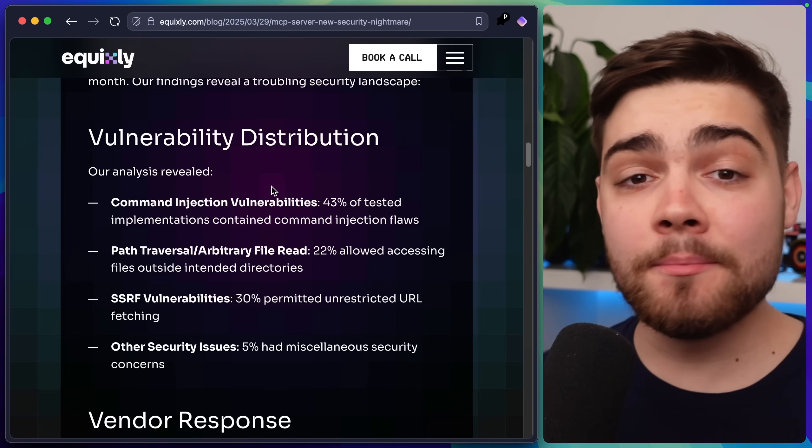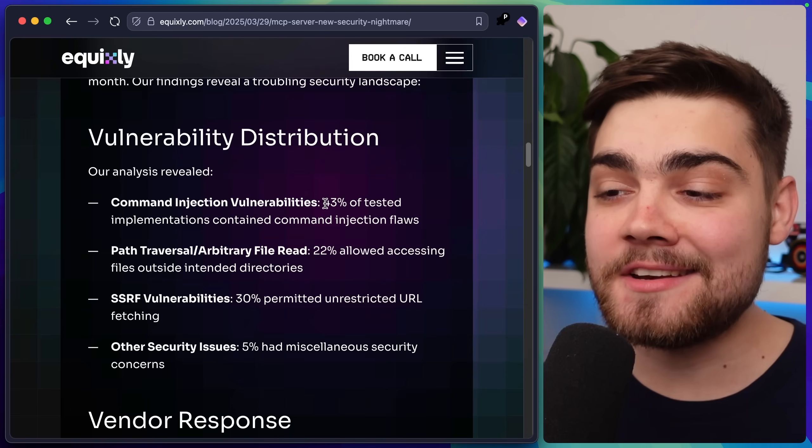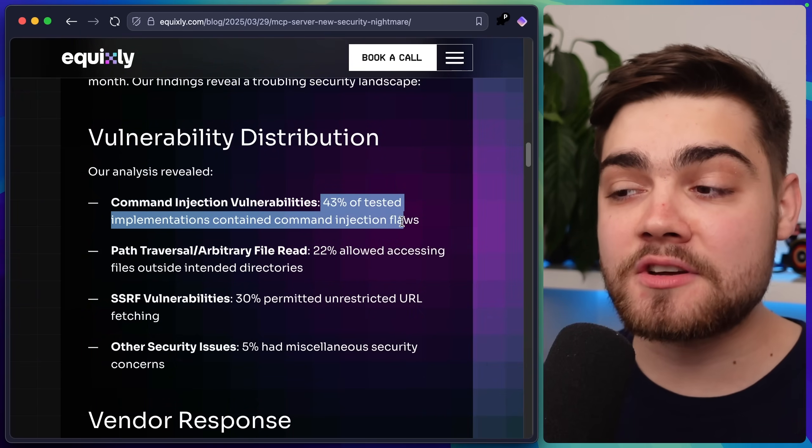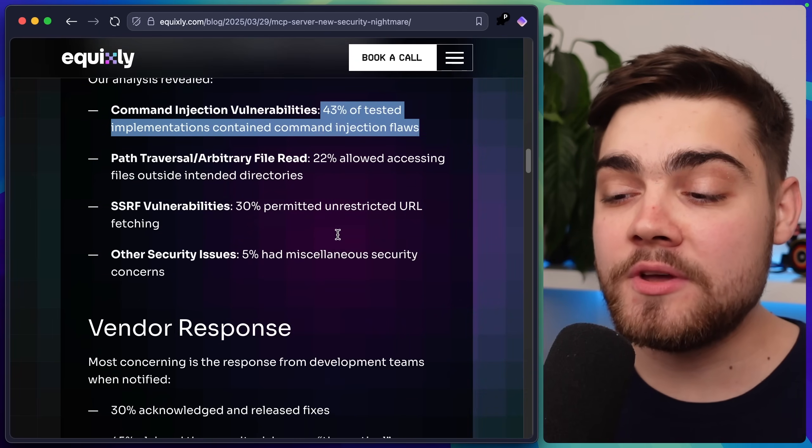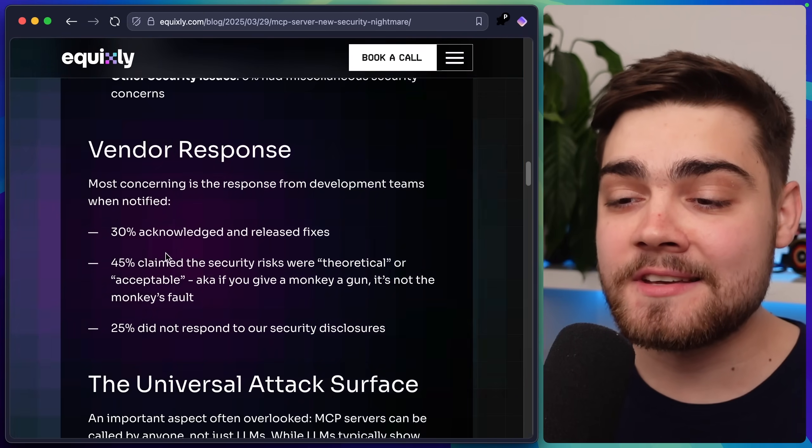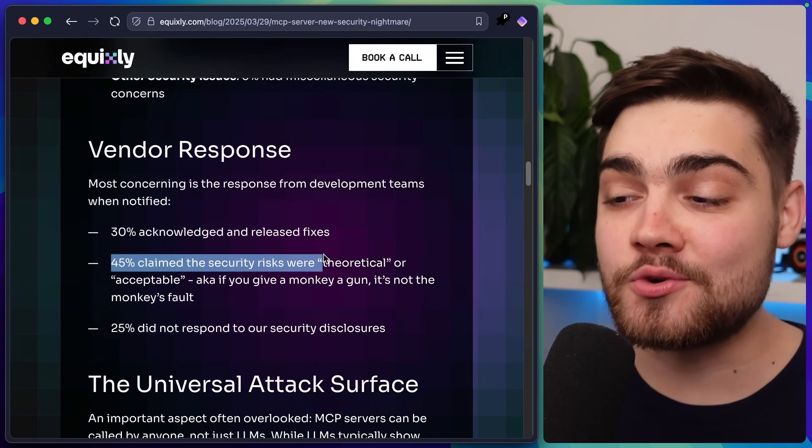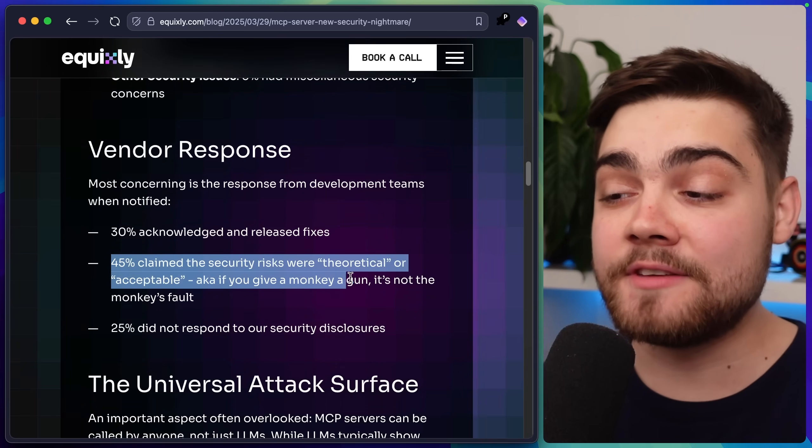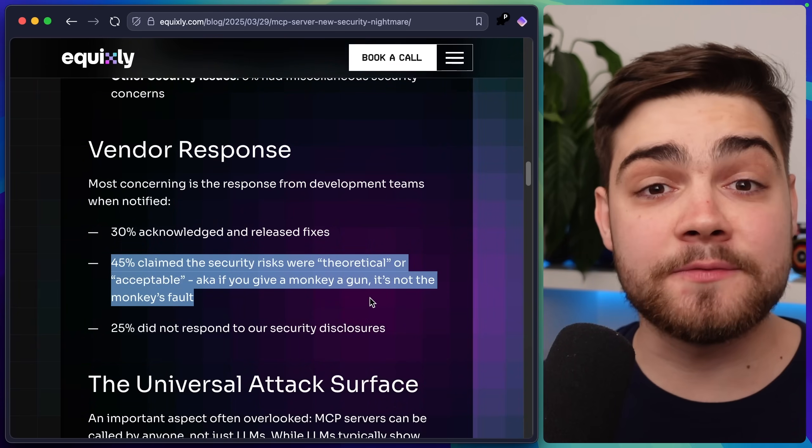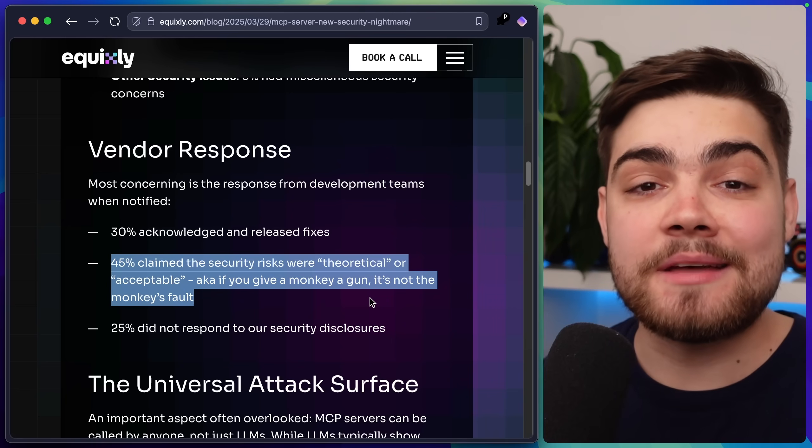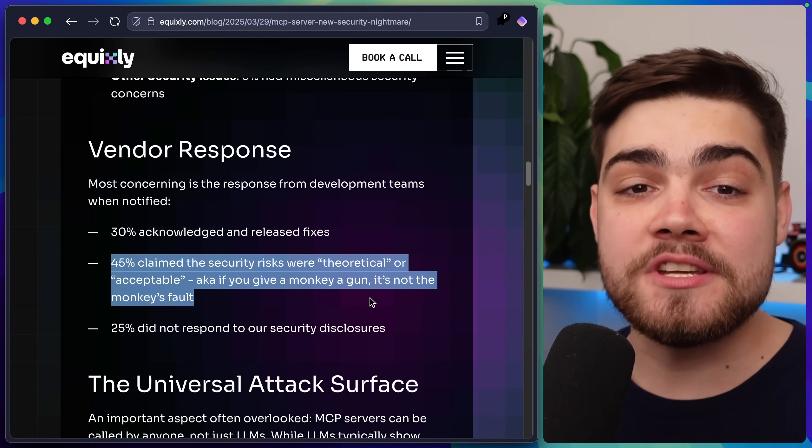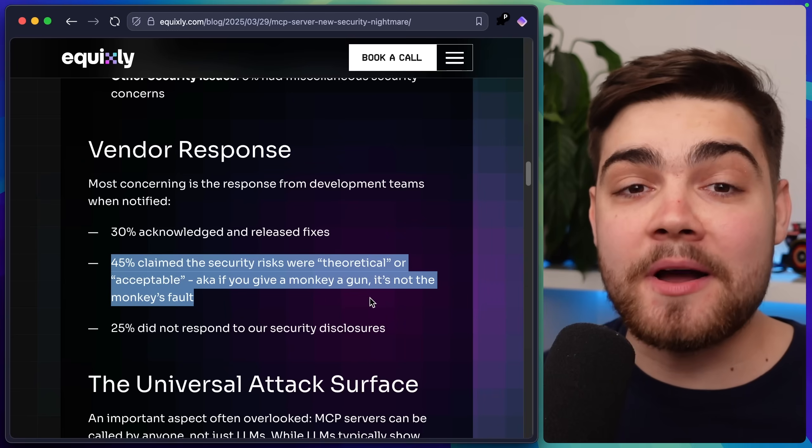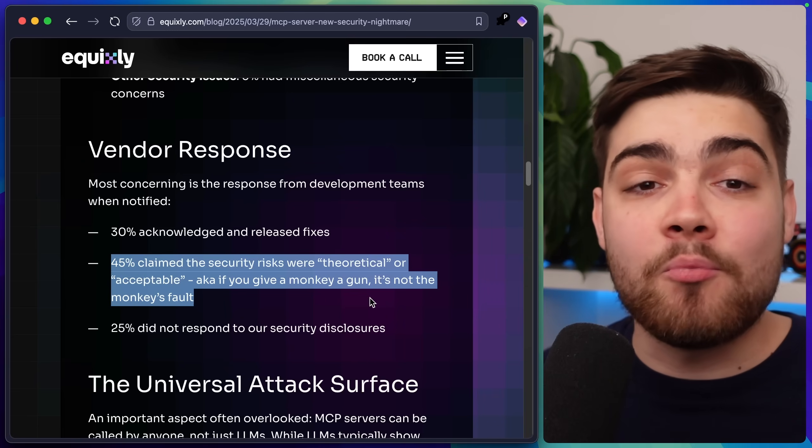Now a company called Equixly actually did some research on this and they found that 43% of tested implementations contained command injection flaws. Perhaps even funnier to me though is while 30% of them acknowledged this and released fixes, 45% of them claimed the security risks were theoretical or acceptable, aka if you give a monkey a gun it's not the monkey's fault. I think these guys are ignoring the fact that not everyone using MCP is a developer who is aware of cyber security. MCP is intended to be used by everyone who can use an LLM and is only going to get more widespread outside of developer communities.